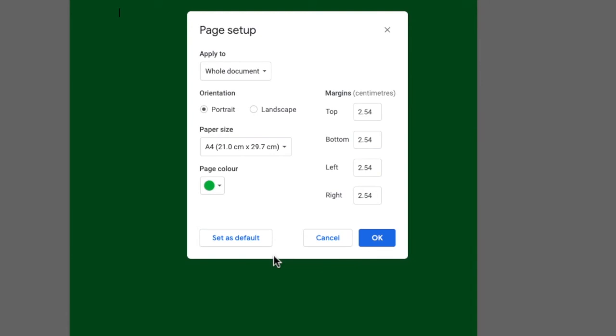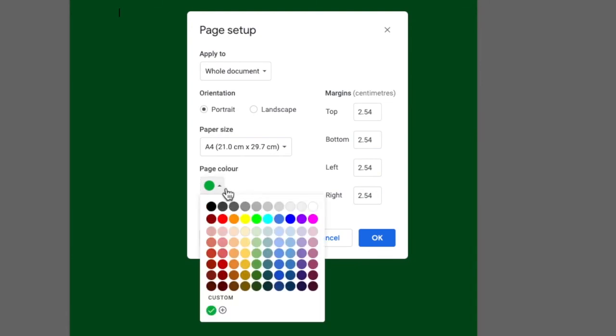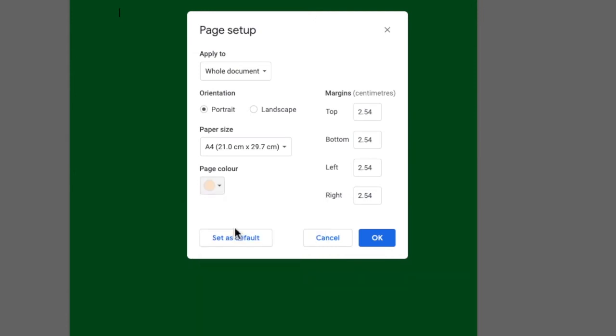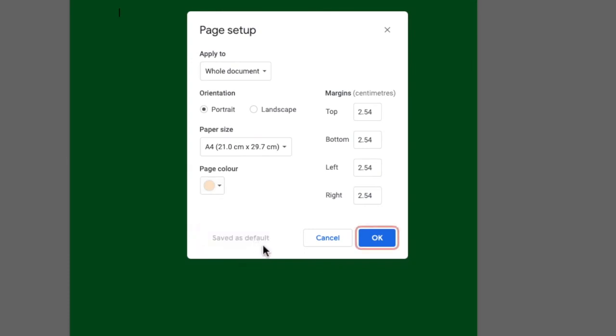So because pink is my favorite color let's pick that and then choose to set as default. And finally we click OK to commit that color.